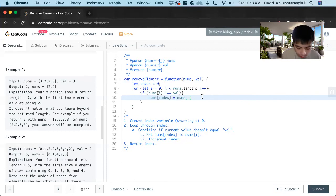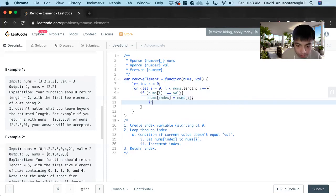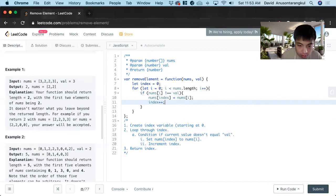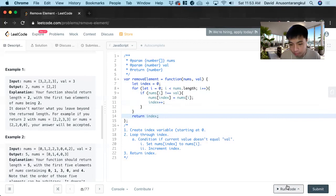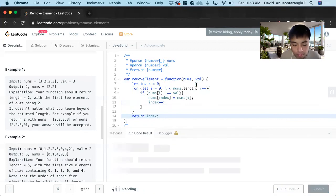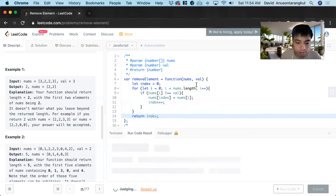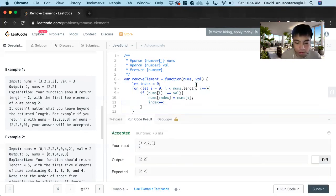And then we increment index and then lastly we return index.